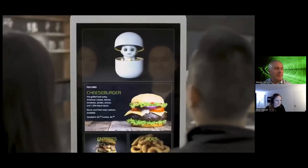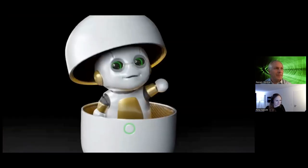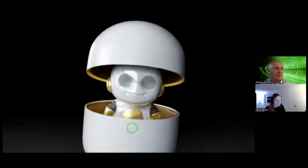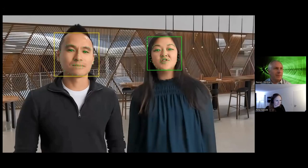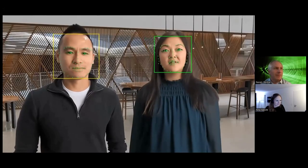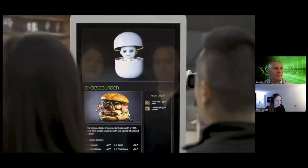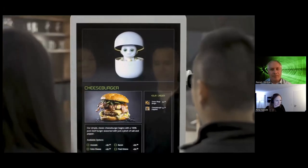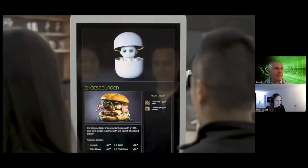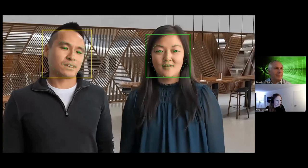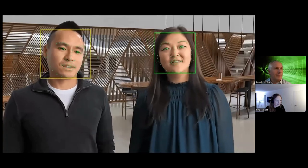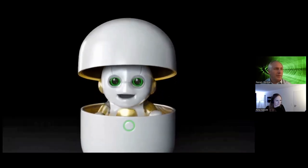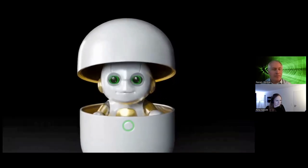Hi, welcome to Shannon's Cafe. How can I help you? Can I have a cheeseburger with a side of onion rings, please? Would you be interested in our popular toppings for the cheeseburger, like bacon and fried onions? Yeah, let's do it. Done. Added cheeseburger with bacon and fried onions. What else?